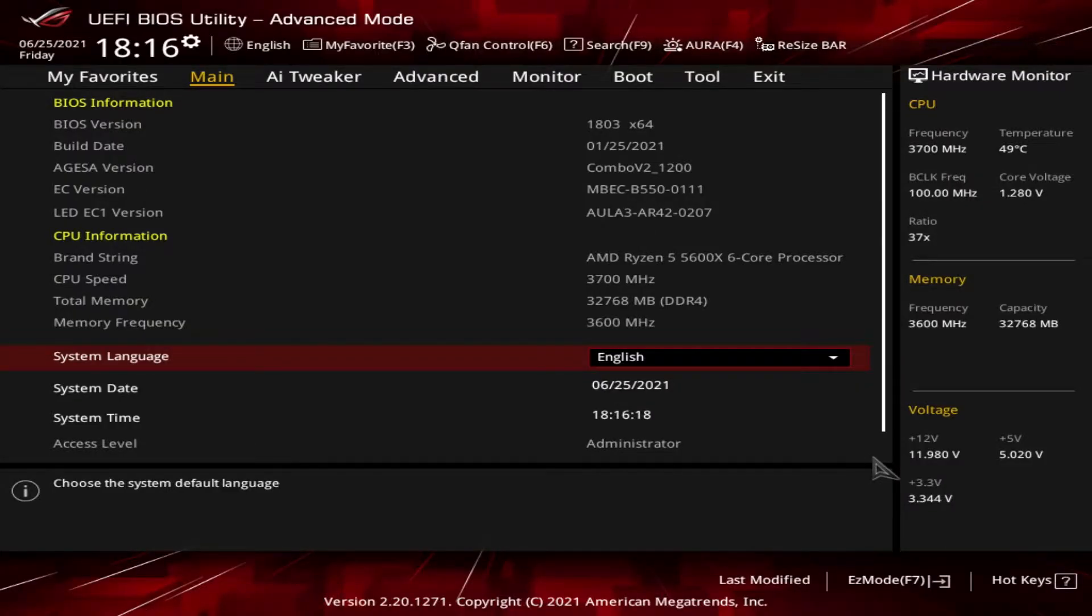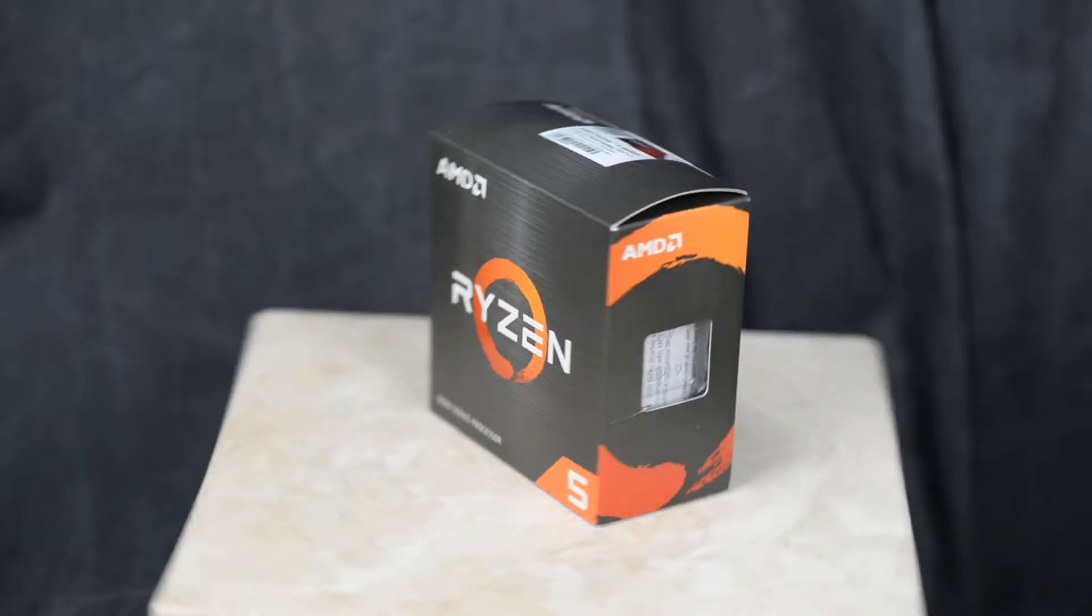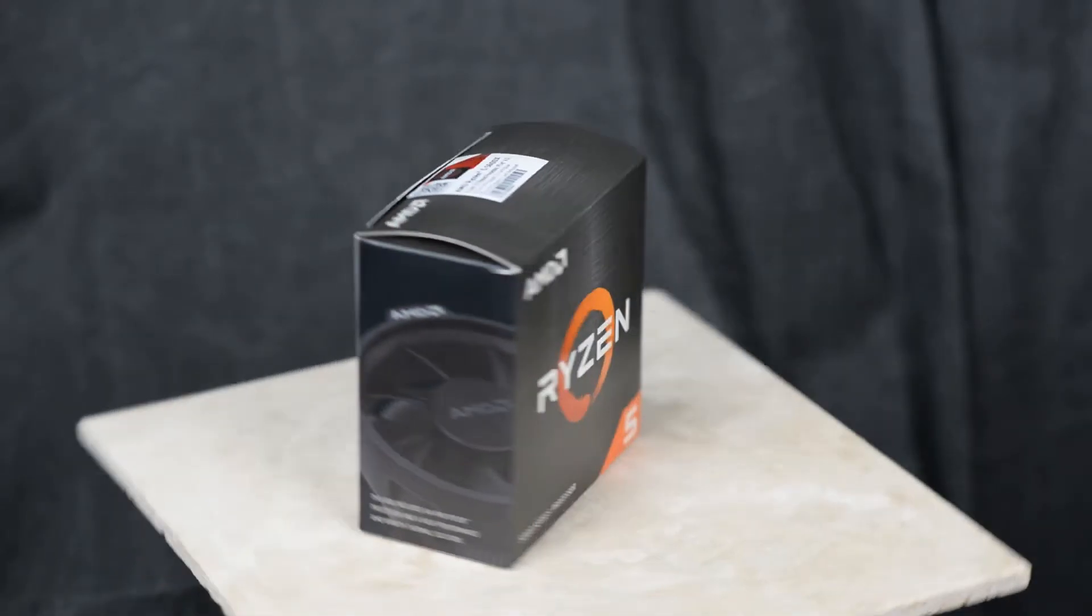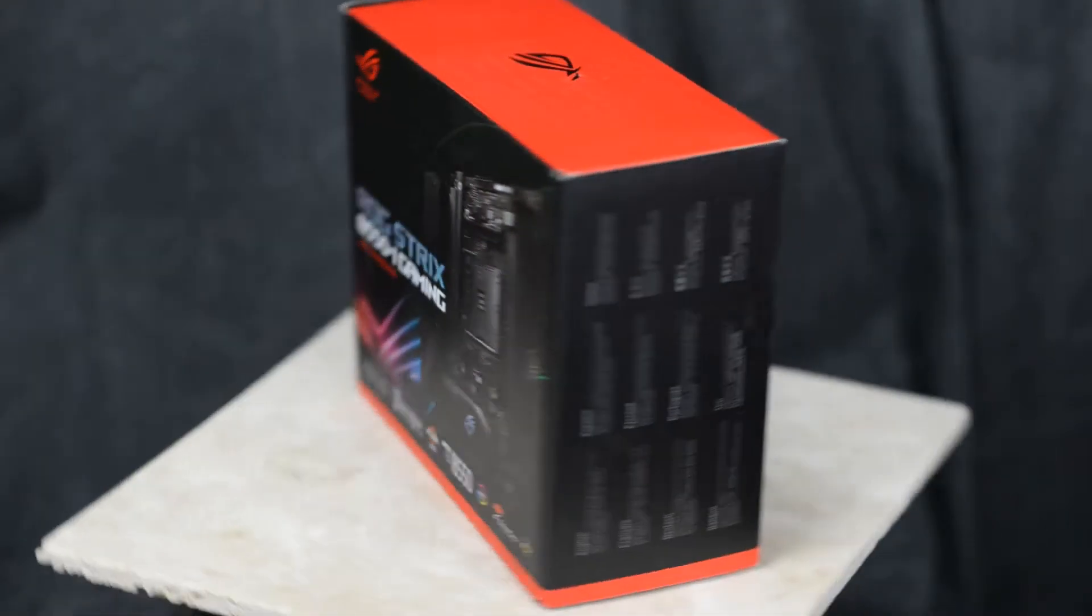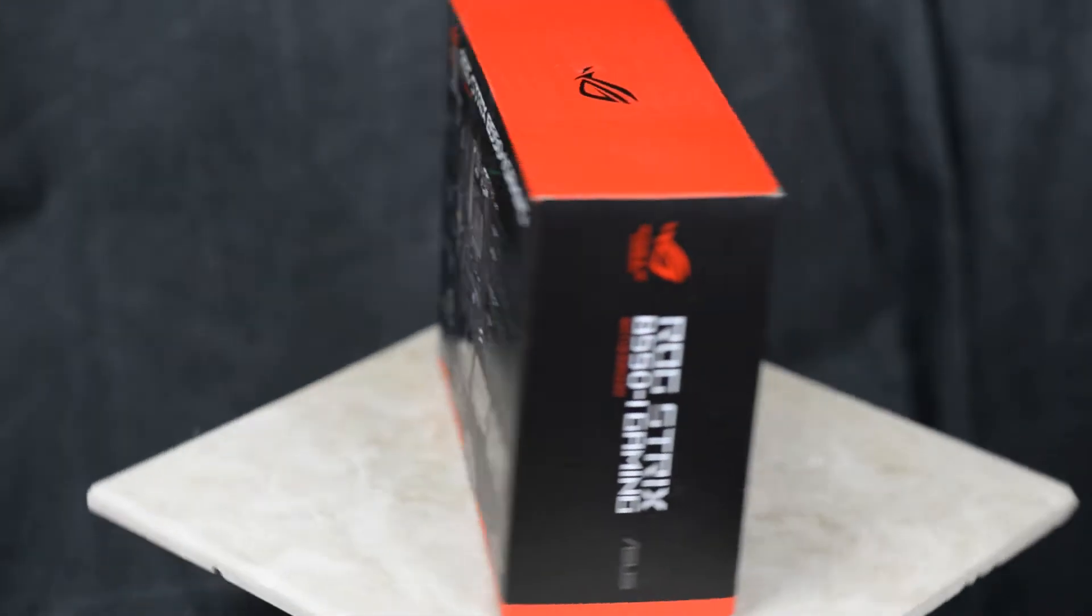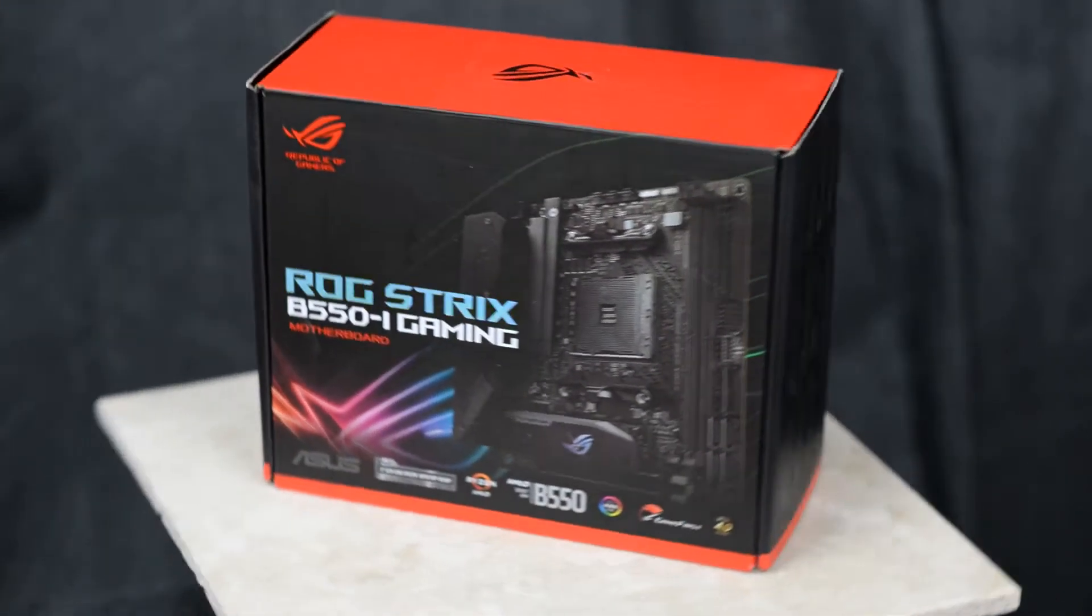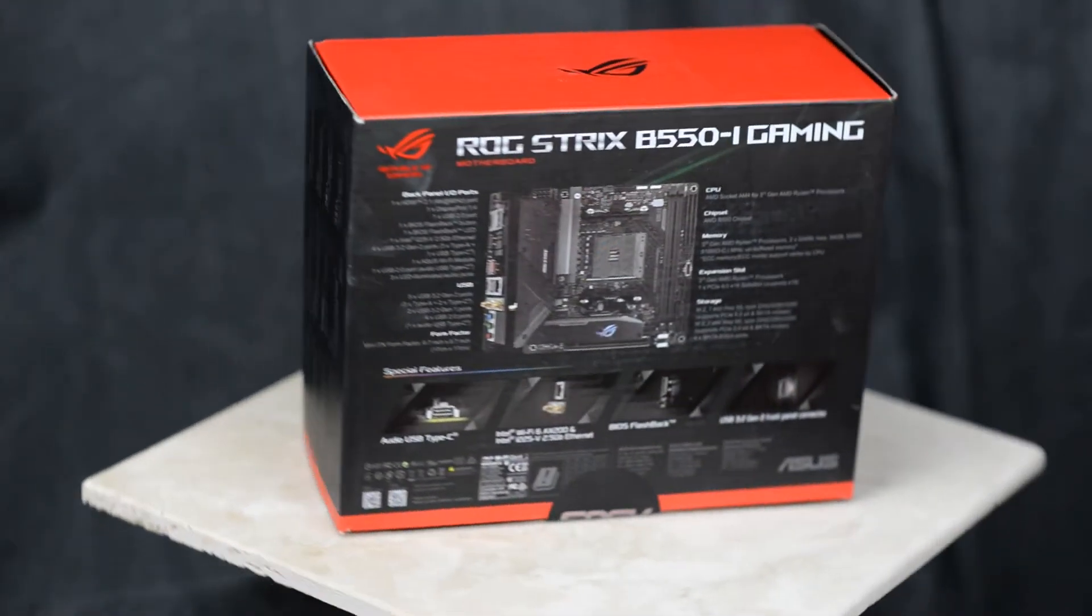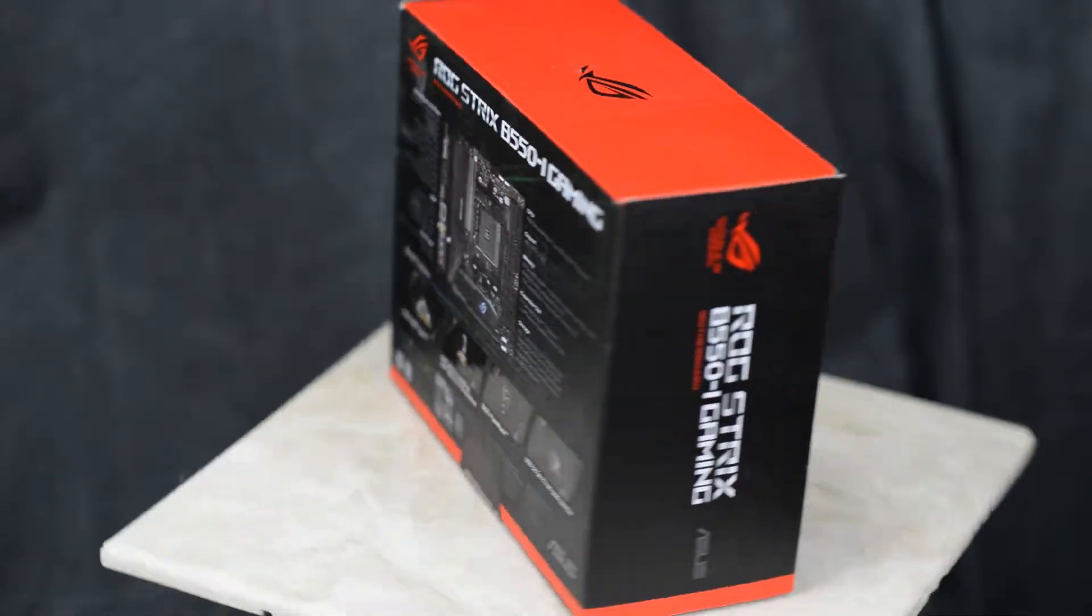Today we're going to see how Precision Boost Overdrive affects performance. As a quick recap, the system I am using is an AMD based Ryzen 5600X system. I'm using an ASUS ROG Strix B550i motherboard. In addition, I have 32 gigabytes of G Skill RAM running at 3600 MHz.